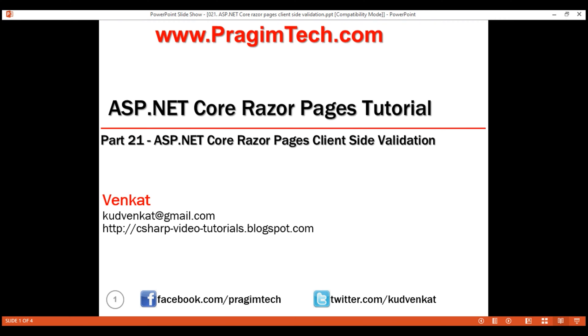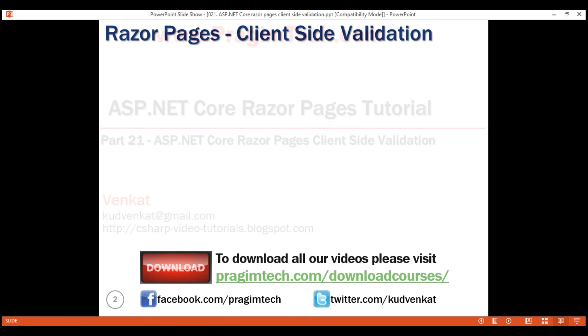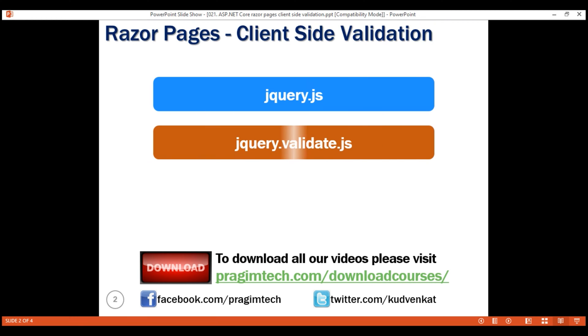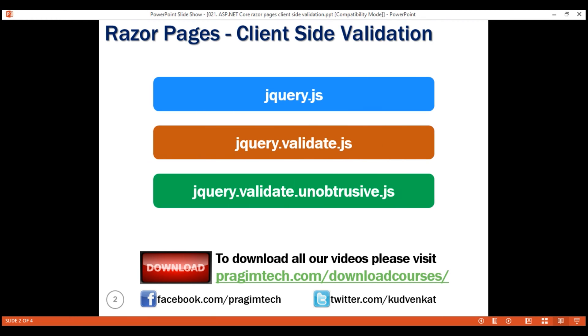Implementing client-side validation in Razor Pages is straightforward. All we have to do is reference these three script files in the order that is specified. First, jQuery, followed by jQuery.validate and finally jQuery.validate.unobtrusive.